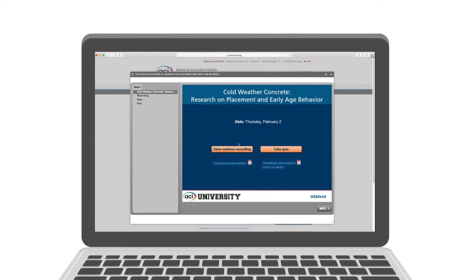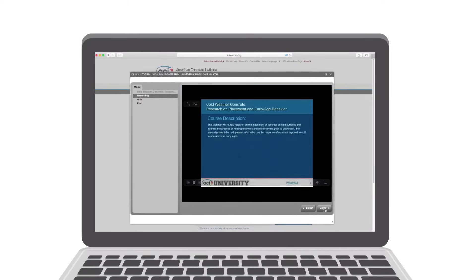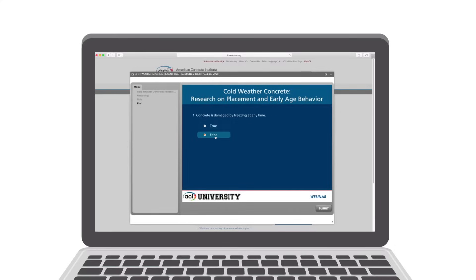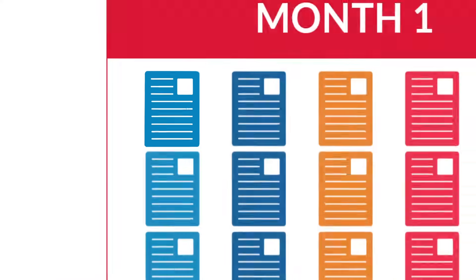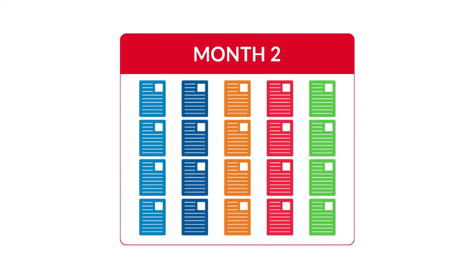Need something more self-paced and on your own schedule? Participate in a recorded on-demand course and take the exam after. With more than 175 webinars and on-demand courses to choose from, ACI University has something for everyone.